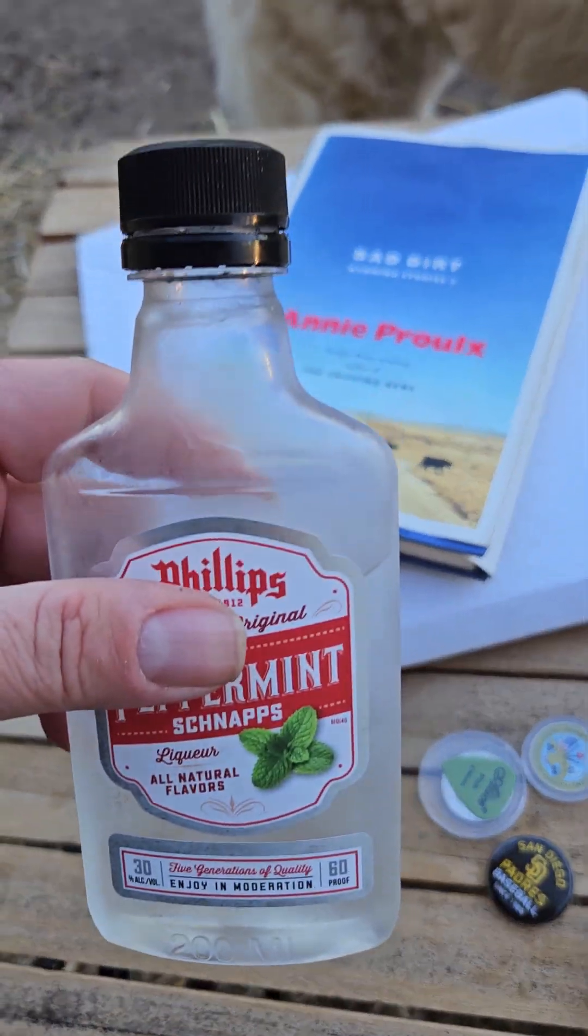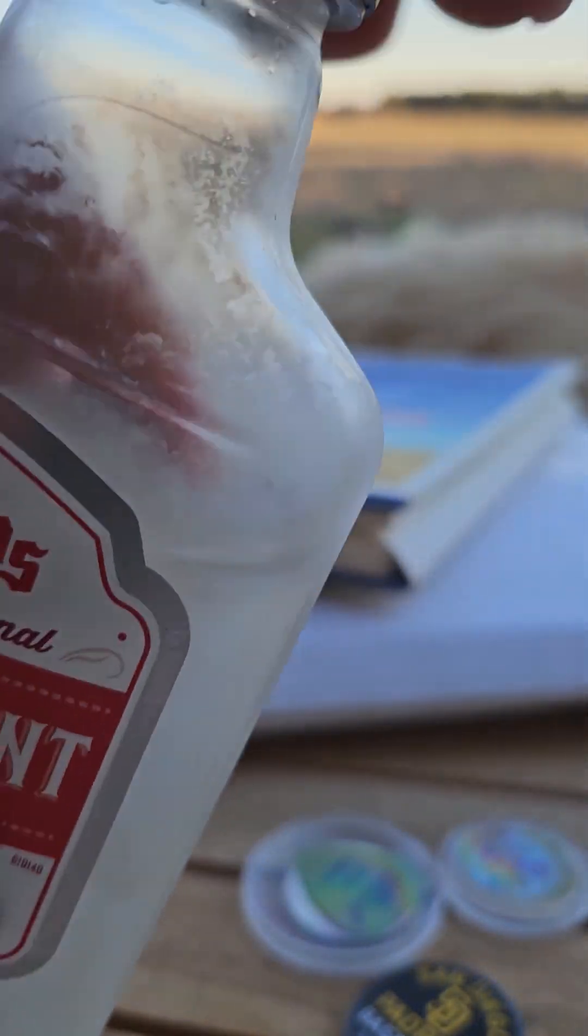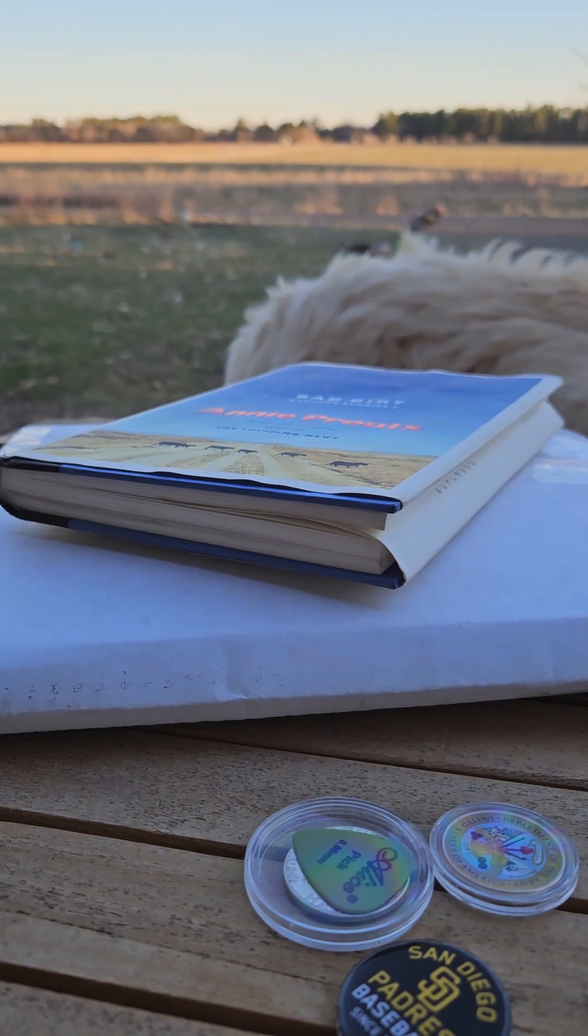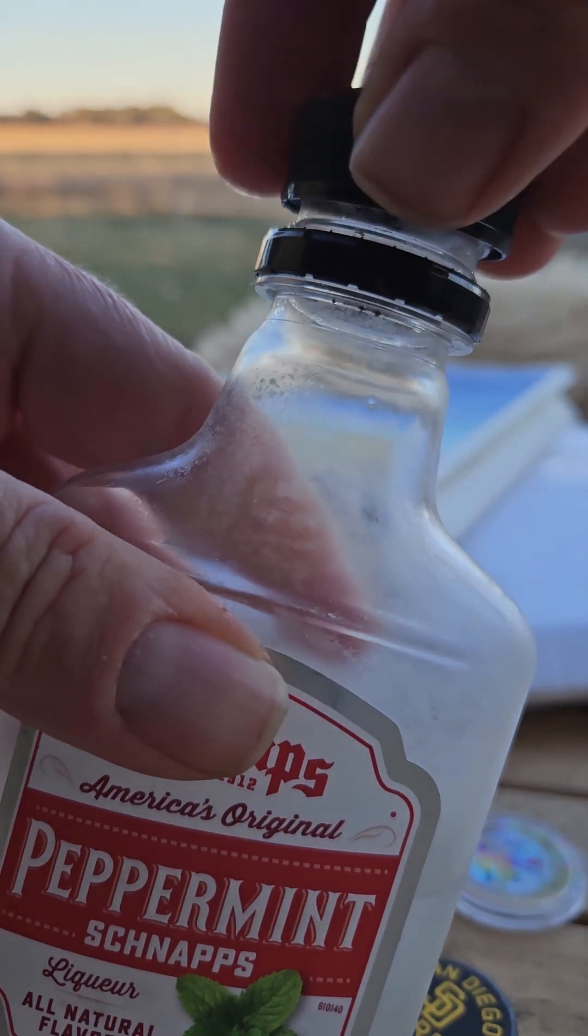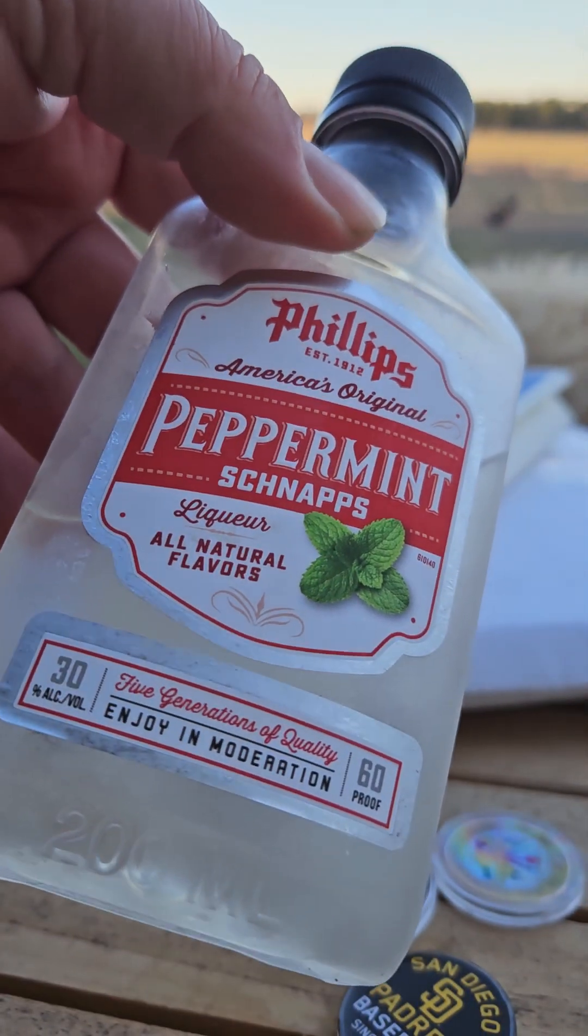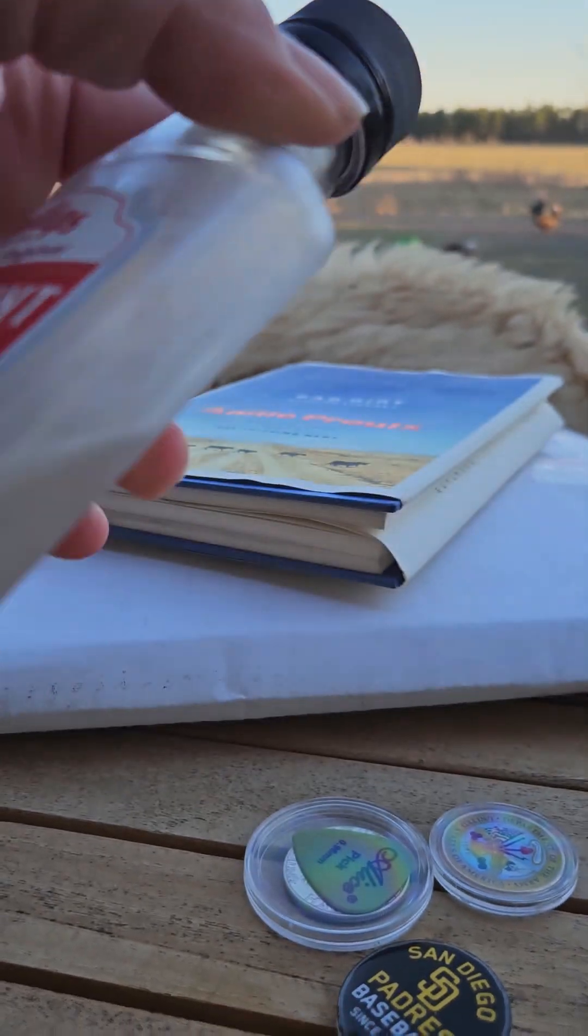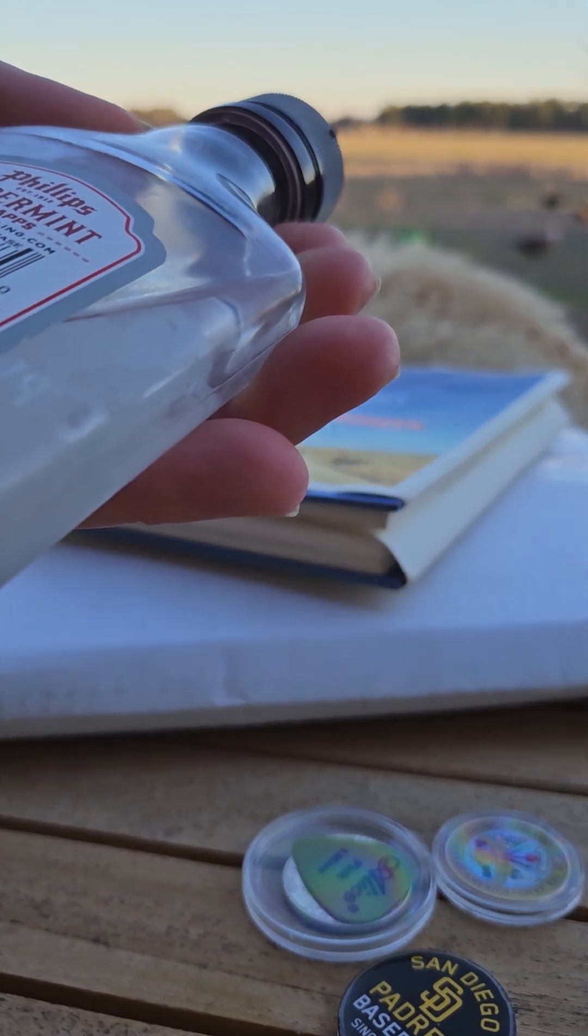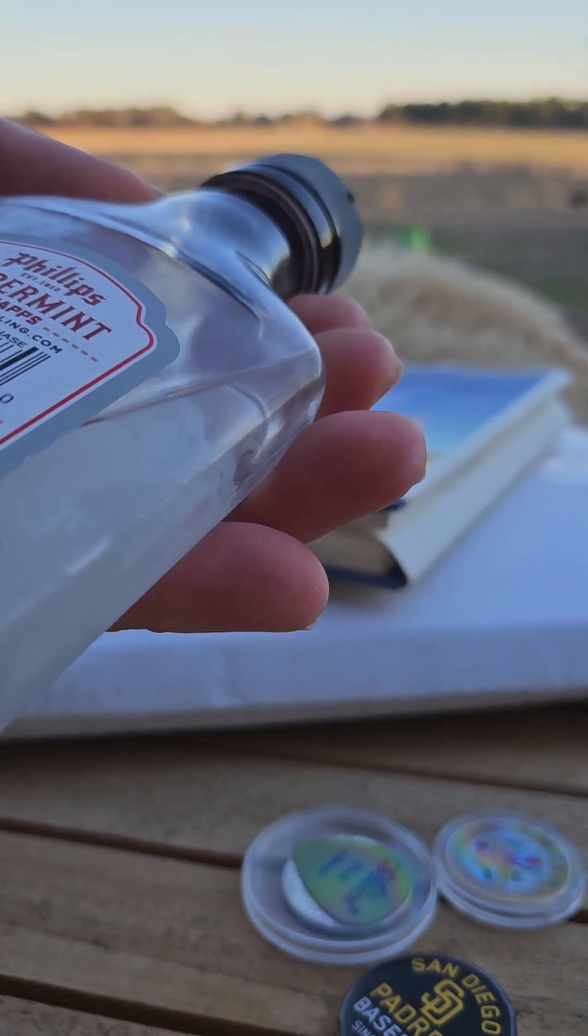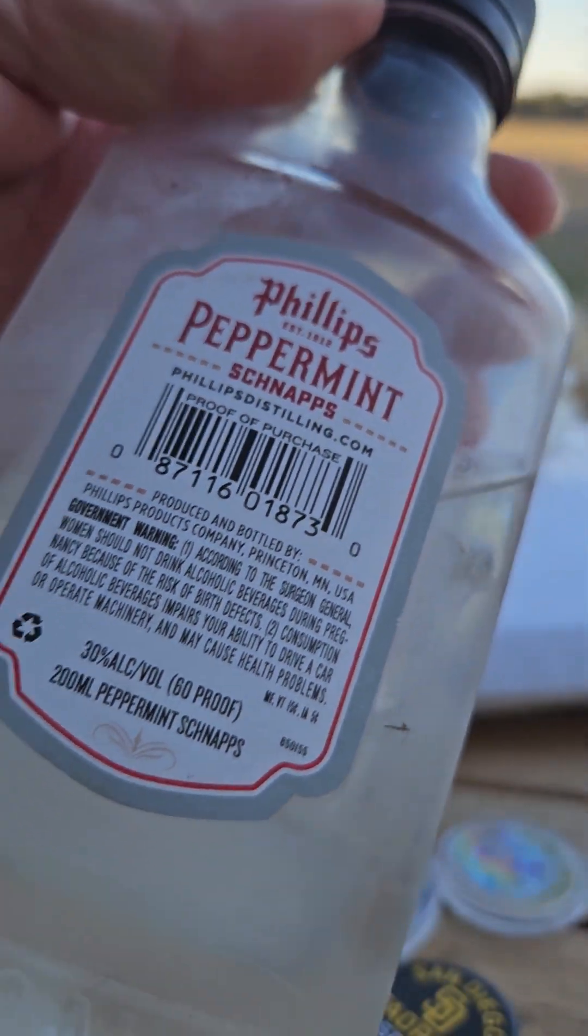Here's to you buddy. Wow, minty! That is good stuff. And this is made in Minnesota, I believe. Yep, Princeton, Minnesota.